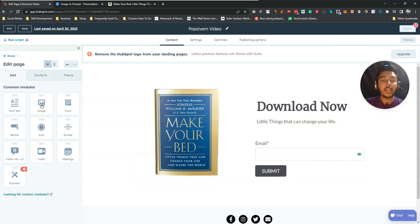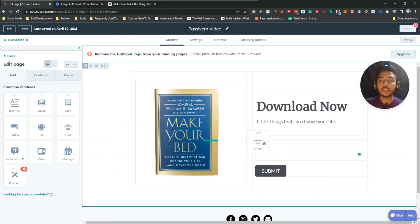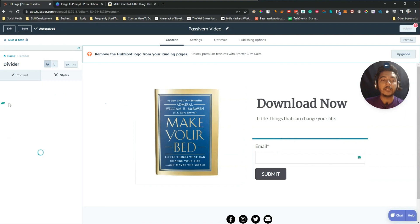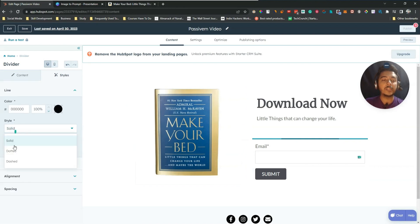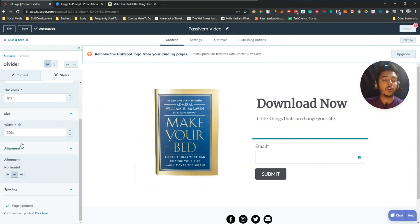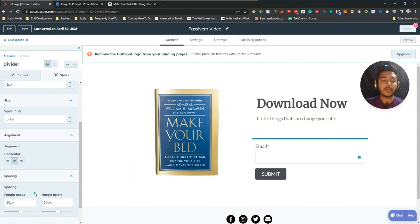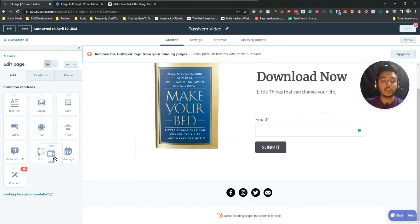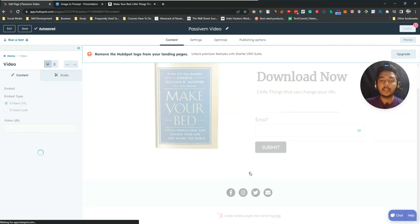This is the landing page with the form. You can also add many other elements: text, image, form, button, icon, divider, video, meetings, and payment. For example, to add a divider, just drag and drop it onto the page. You can change the color, style — dotted, solid, or dashed — as well as thickness and size.